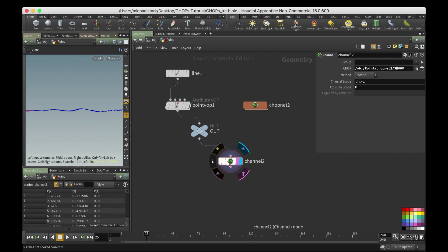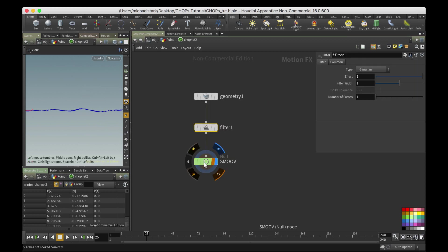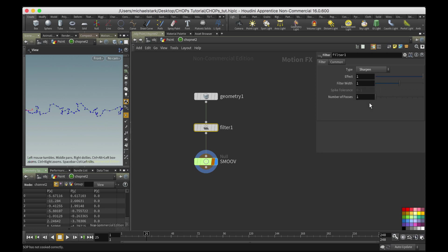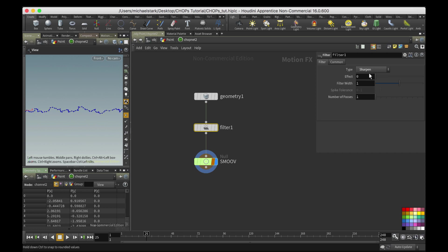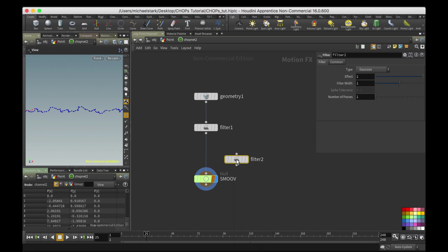Okay, so I'll actually change this to sharpen first, and then we'll just bring the effect down a little. And then I could just copy it again, add another filter here.